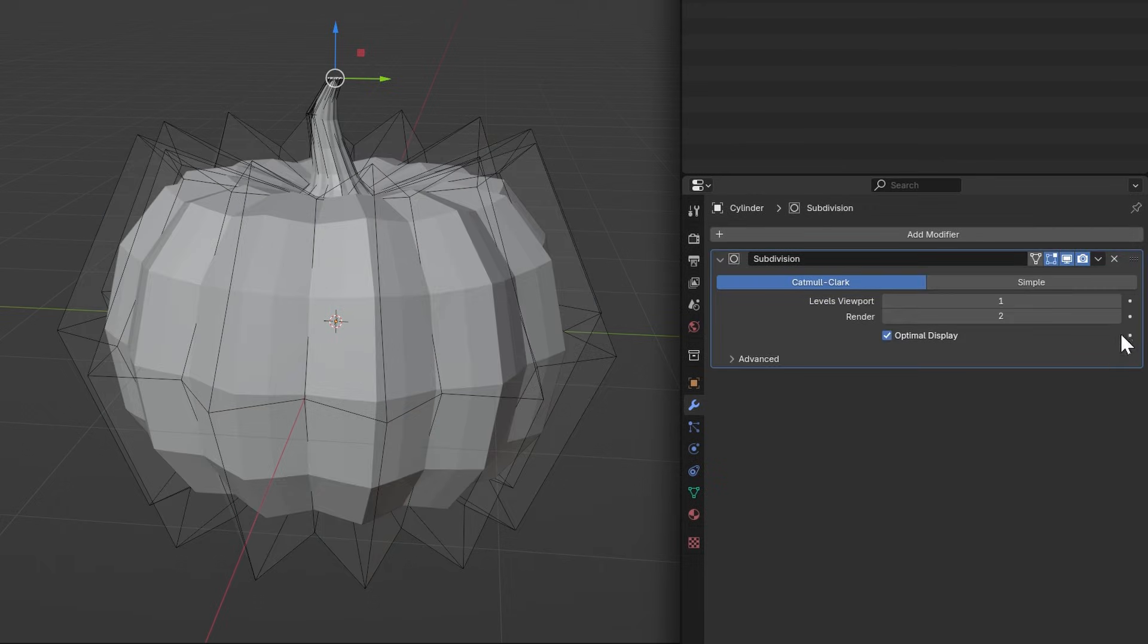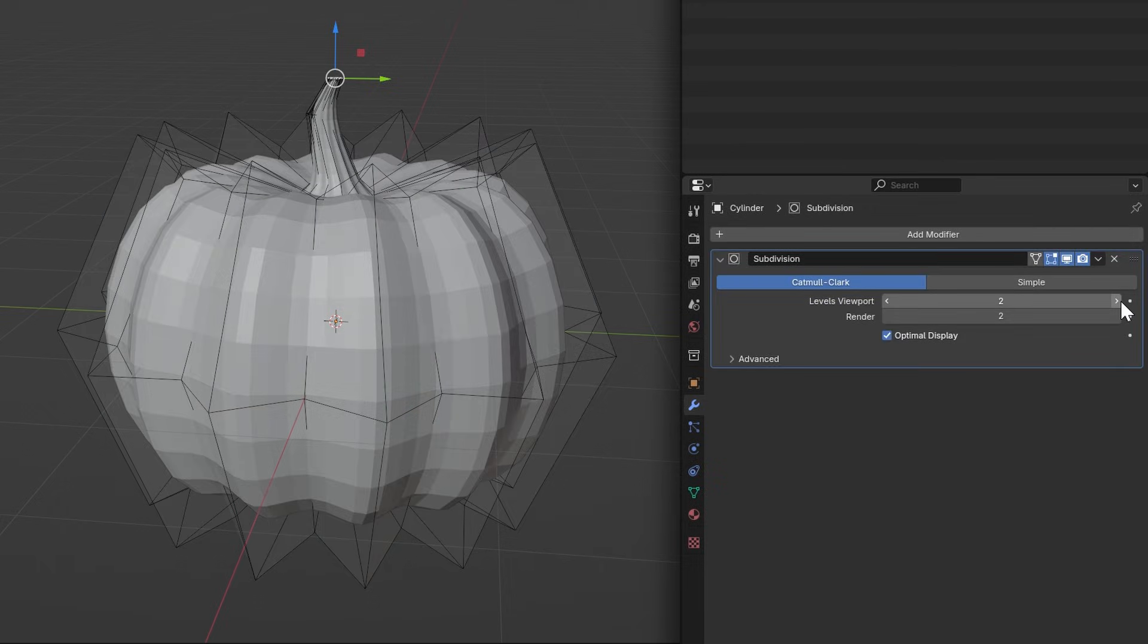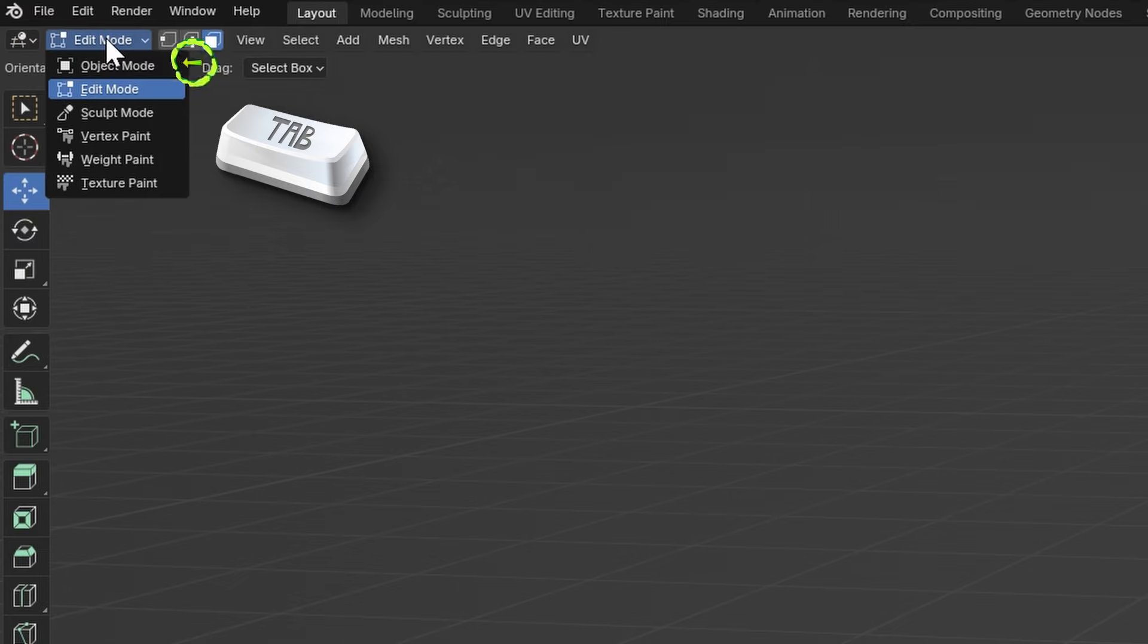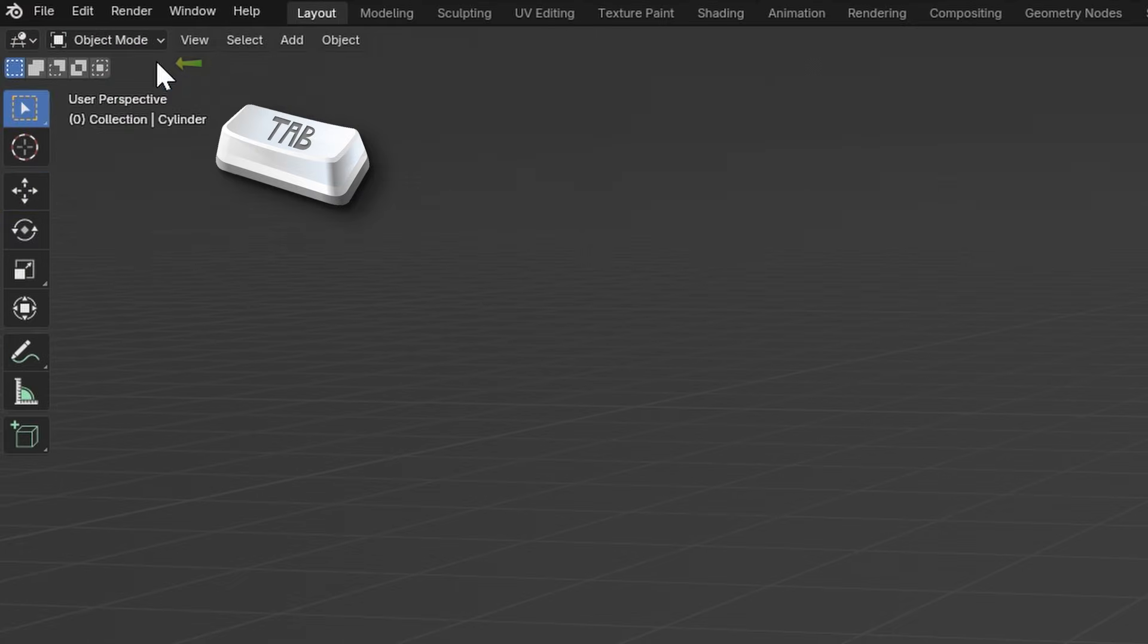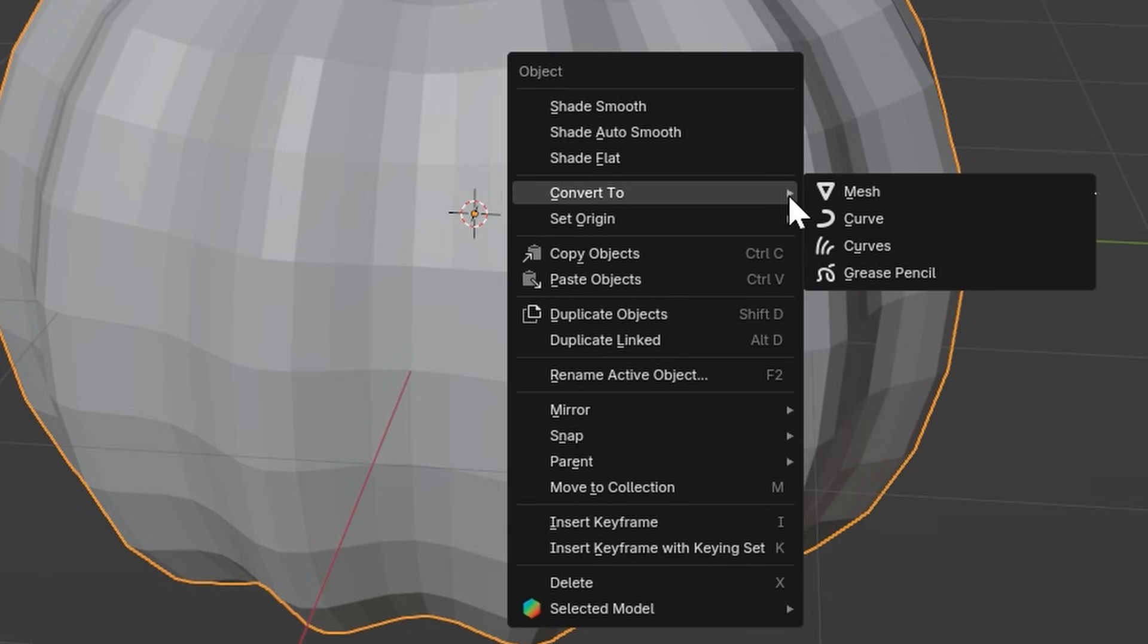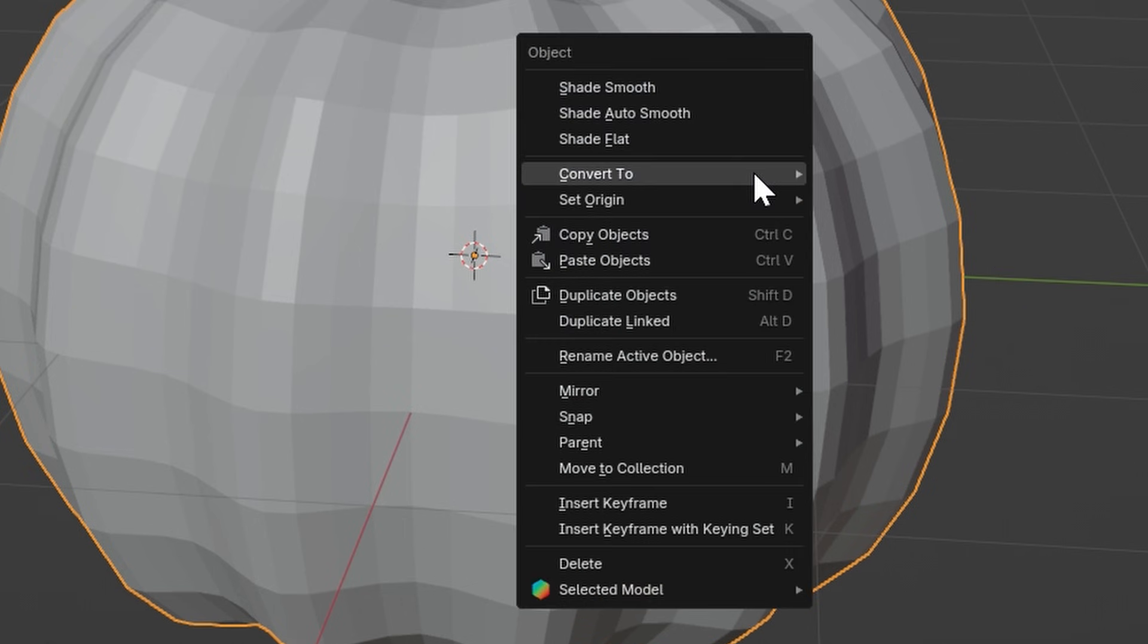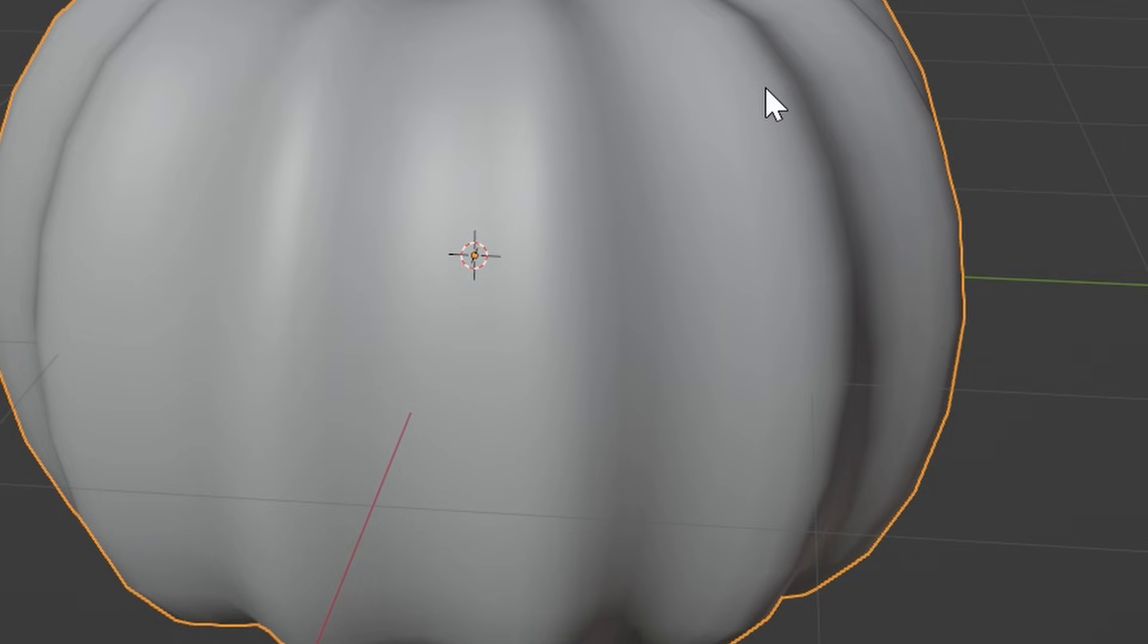Now in the Modifier tab, add a subdivision surface modifier with two on the Levels viewport. Press Tab to go back to Object Mode and right-click and click Convert to Mesh. And right-click again and press Shade Smooth.